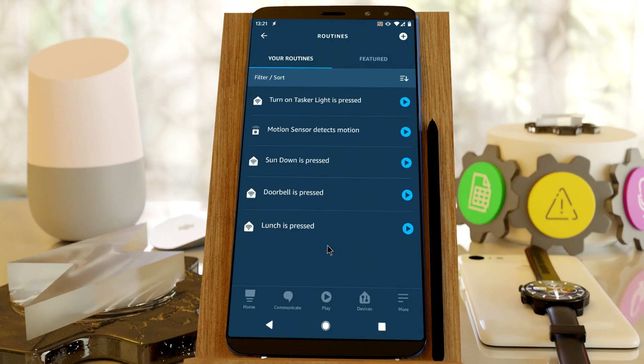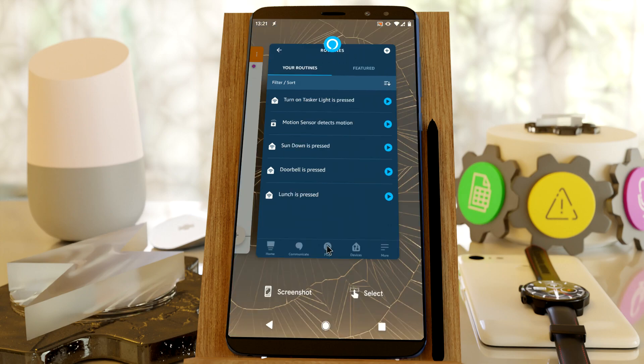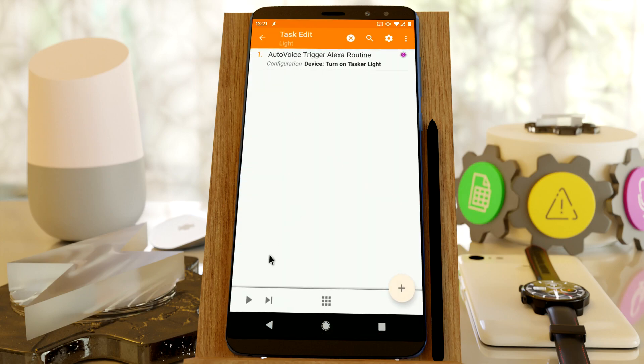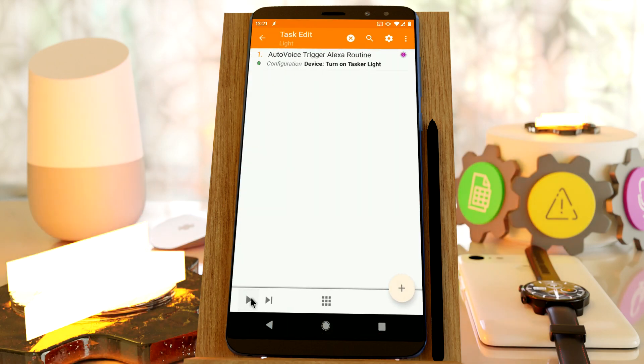Now if you go back to Tasker and run this action, as you can see, the light was turned on.